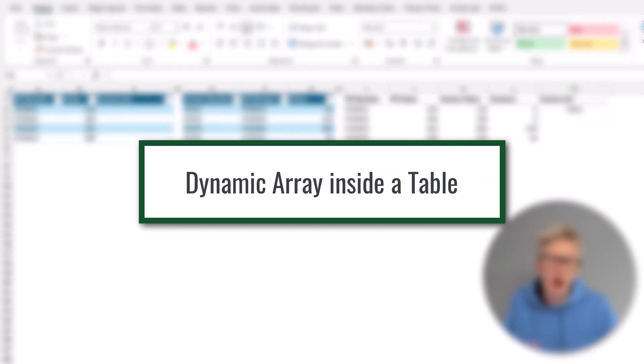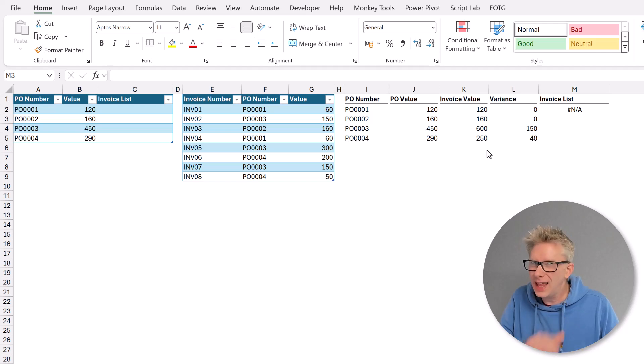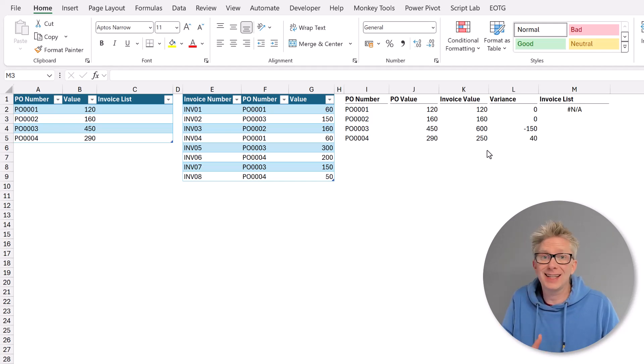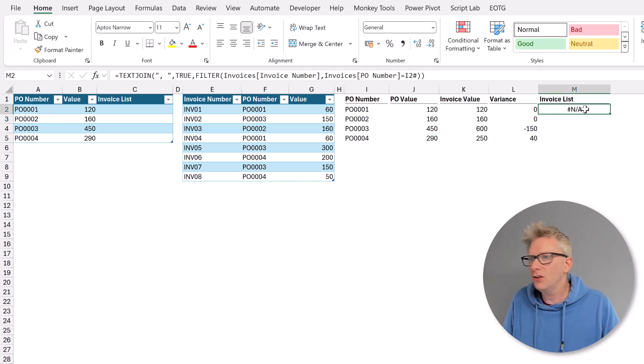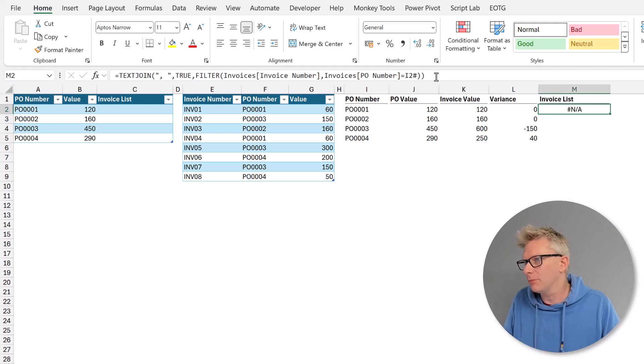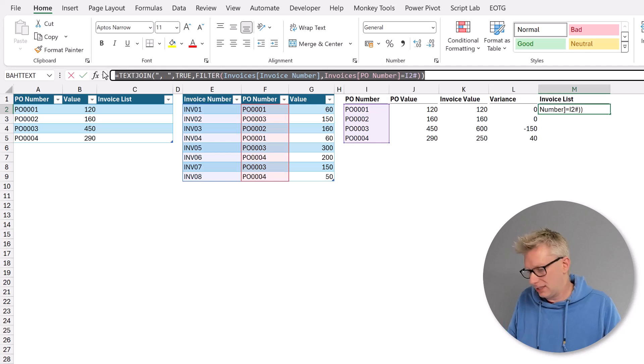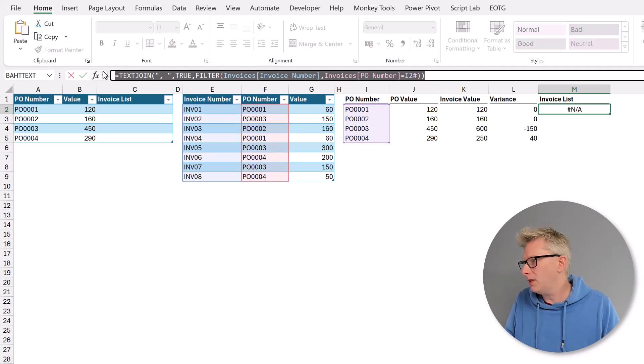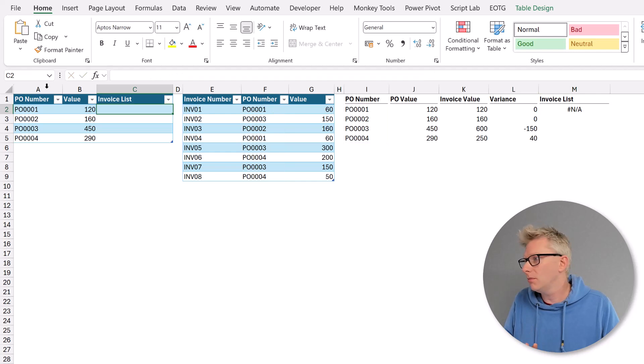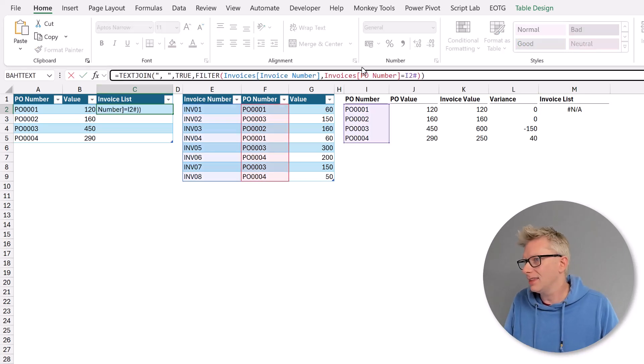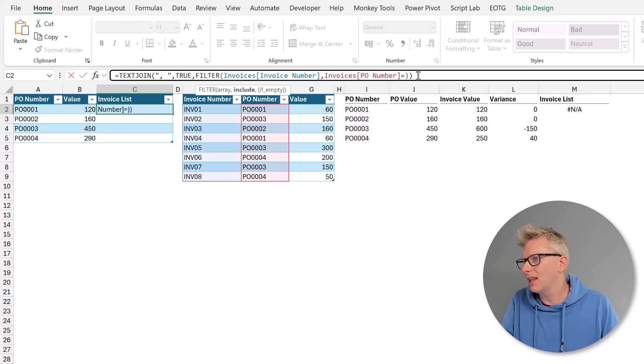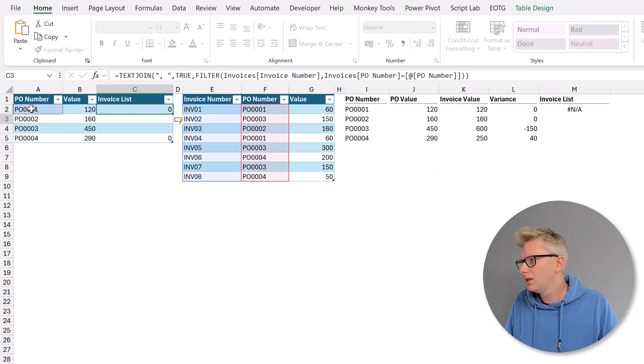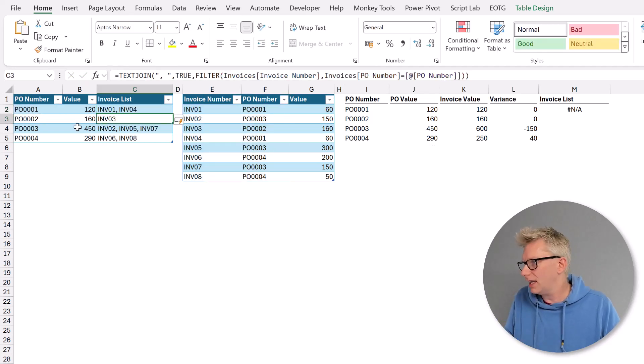We're often told that we can't use a dynamic array formula inside a table. Well actually we can provided that dynamic array formula returns a single value. So if we take the formula that we have in cell M2, I'm going to select all that press ctrl C to copy. And then we have an invoice list column in our POS table. I'm going to paste in that formula. And rather than referencing cell I2 we're going to reference the PO number.